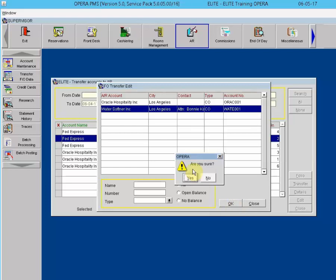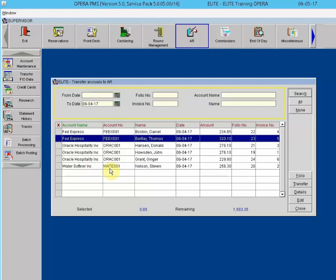When prompted 'Are you sure?' select Yes, and the invoice has now been moved to the new account — for example, Water Softener, Inc.